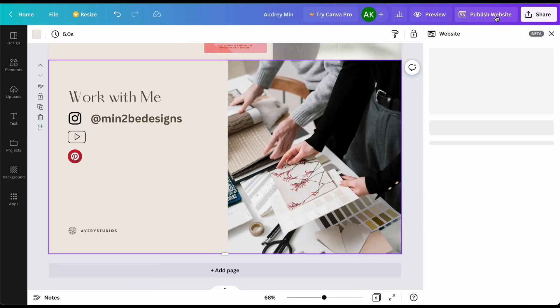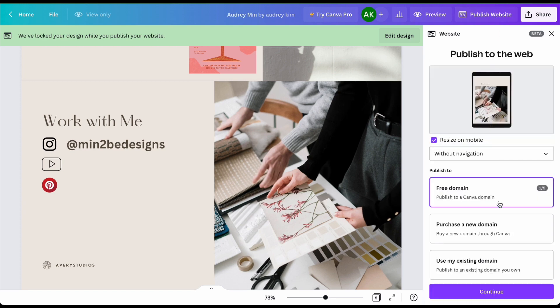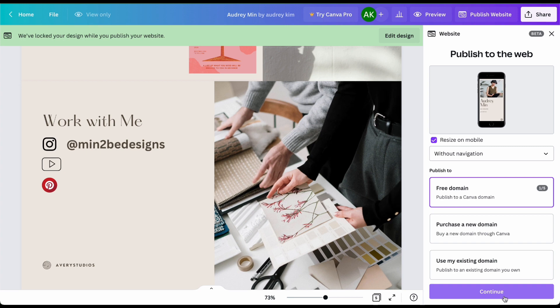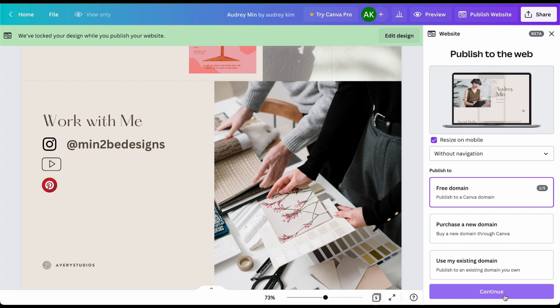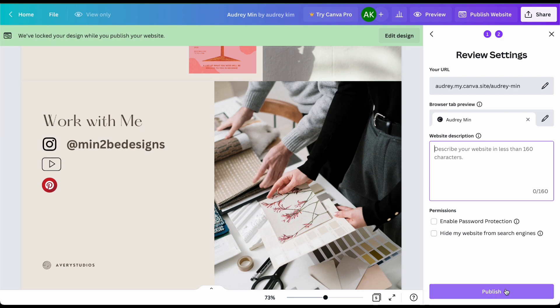Once you're done with all this information you are now ready to publish your website. Click that button on the top right and you're going to click on free domain and continue. It's going to show you the url. You could always go ahead and change it to what you want it to be and then I also like to make sure that I have my website description here so that you're easily searchable on the web and then we're going to click on publish.